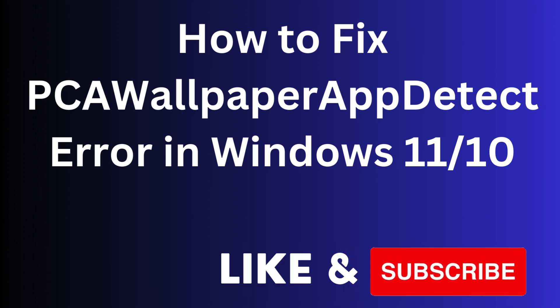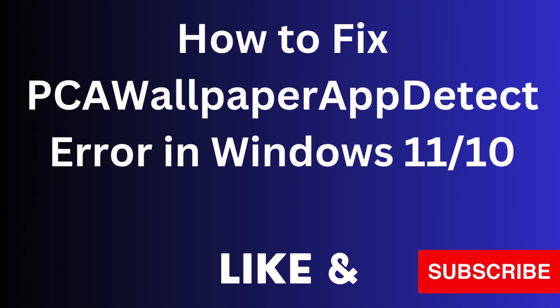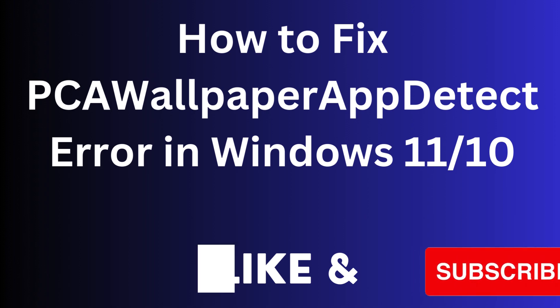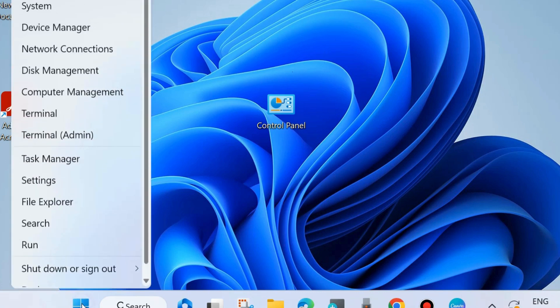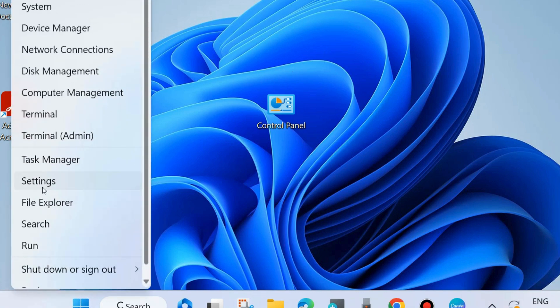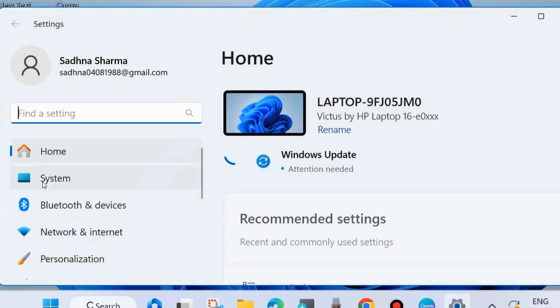How to fix PCA Wallpaper App Detect Error in Windows 11 and Windows 10. This type of error appears on your screen when you try to update your system. To fix this issue, the first workaround is to go to Windows settings.